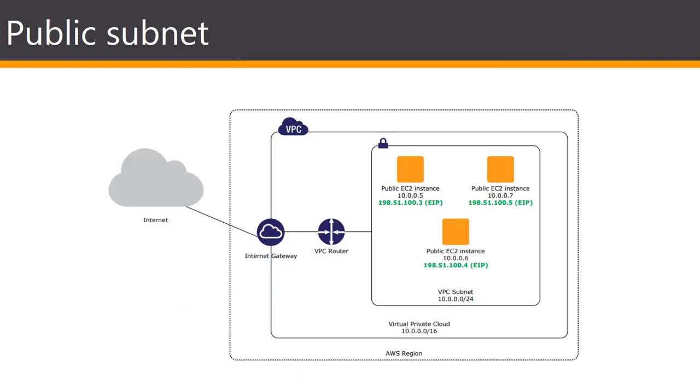In Amazon VPC each EC2 instance has a default network interface that's assigned a primary private IP address on the VPC network. You can create and attach additional elastic network interfaces or ENIs to any EC2 instance in your VPC. Each ENI has its own MAC address, can have multiple private IP addresses, and can be assigned to a specific security group. The total number of supported ENIs and private addresses per instance depends on the instance type.